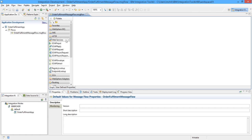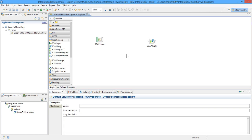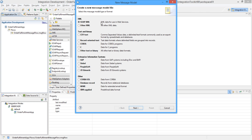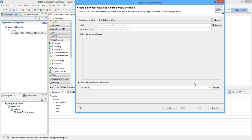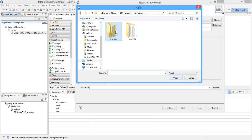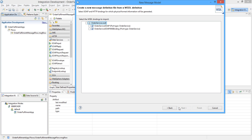Since we want to expose this message flow as a web service, we need one SOAP input node and SOAP reply node. And since we are going to expose it as a web service we need a WSDL file, so let's import a WSDL file. For importing a WSDL file we need to create a message model project. Select SOAP XML and click Next. I already have a WSDL file for my data. Since we are going to use a web service, I have selected SOAP.